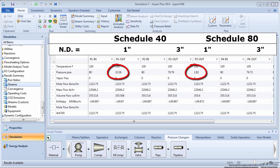For the same nominal diameter, the inner diameter will be smaller for a higher Schedule number. This translates to a larger pressure drop.